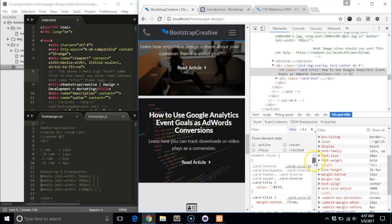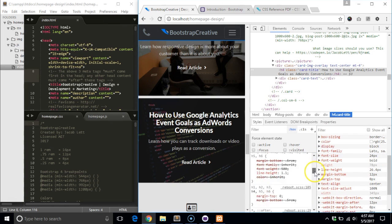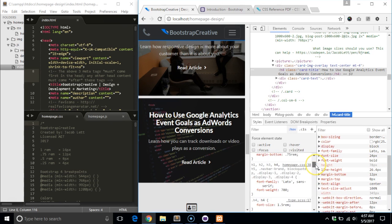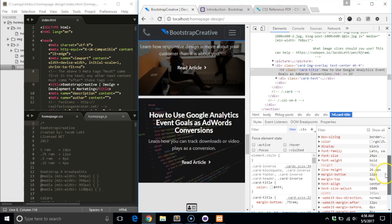Instead of scrolling down the left hand column and looking for the styles not crossed out, this section helps you quickly see what styles are applied to an element being inspected.